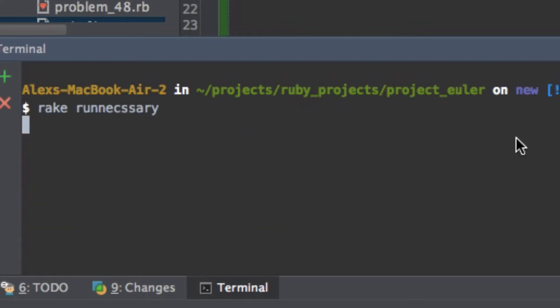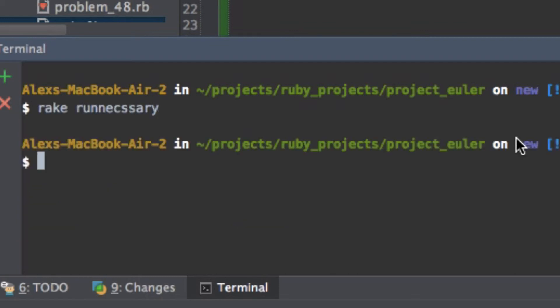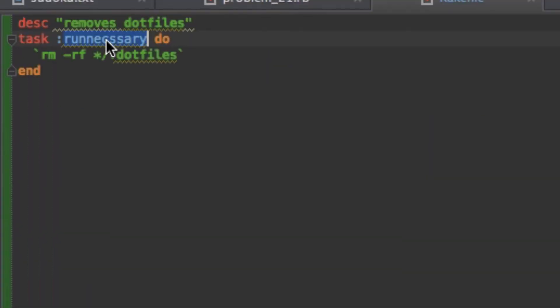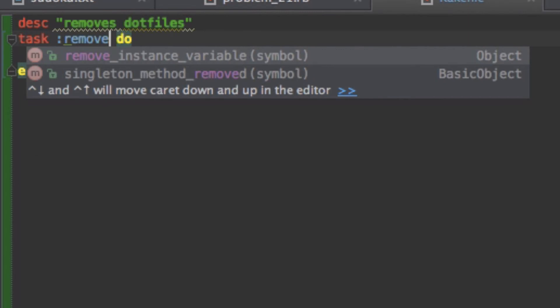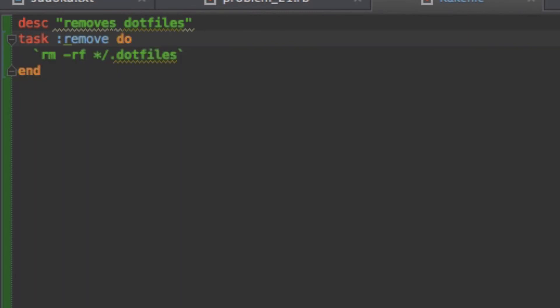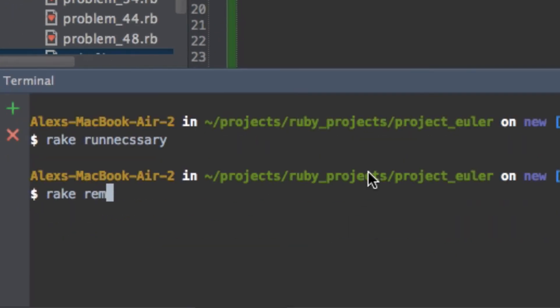I had a stupid error. I was just spelling runnecessary wrong because I spelled it like an incompoop and I forgot where to put the A. But as you can see now that I can correct it. But let me just call it remove. So now I can run rake remove and simply that will work.